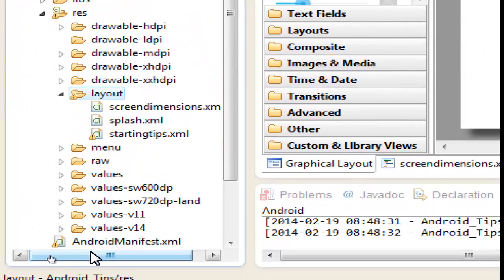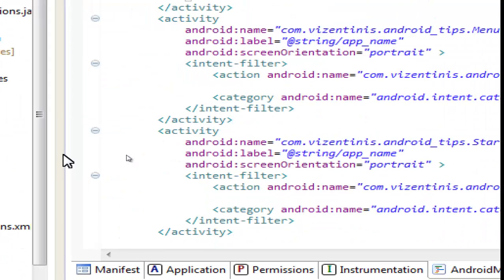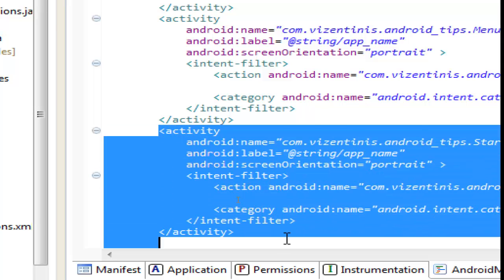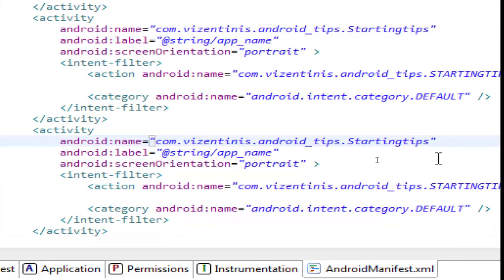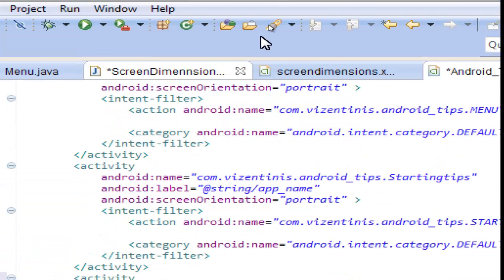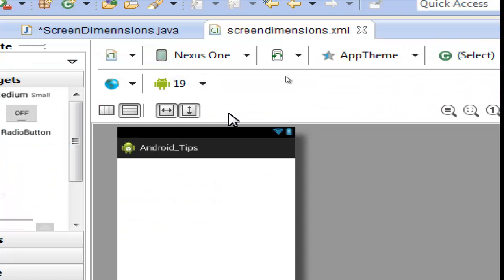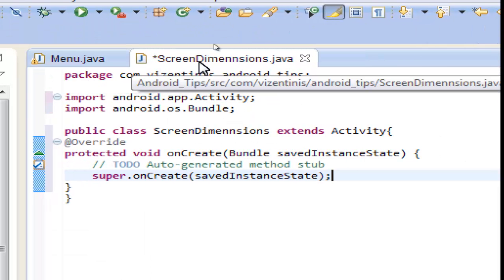Let's go to the manifest to set the activity. Here is the manifest — we have the activities here. We will copy this one and paste it below, and change the name of the activity in the manifest to ScreenDimension. Let's delete the filter — we don't need the filter in this case. Save and close the Android manifest, and we are back in ScreenDimension.